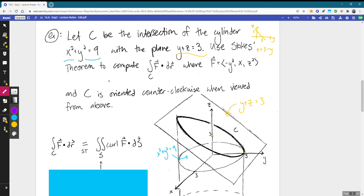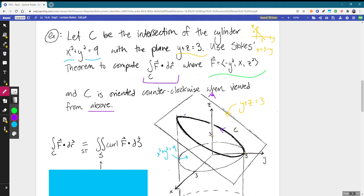Moving back to the statement, we want to use Stokes' theorem to compute this line integral of a vector field. We need to know which direction to move around our curve C — it is oriented counterclockwise when viewed from above, meaning looking down the z-axis, moving counterclockwise along our curve and integrating the tangential components of those green vectors.